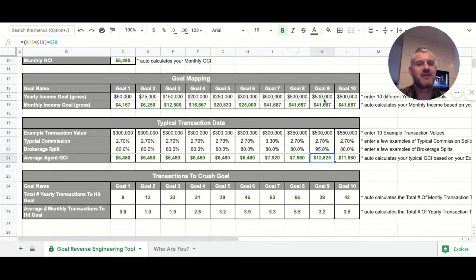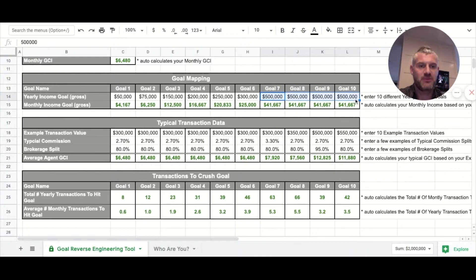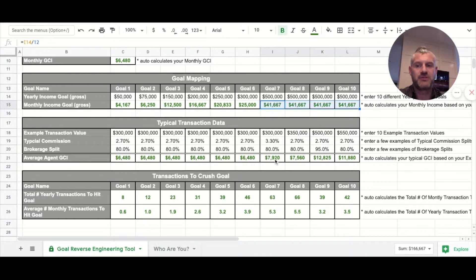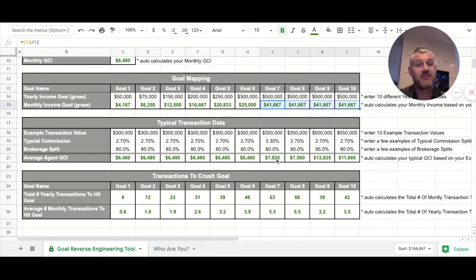Basically the scenario breaks down like this: with all four of these we have the same financial yearly goal, so you can see the monthly goal is the same. But when we change a few variables in the black cells, our average GCI per transaction changes. So now we can say: our yearly goal divided by the average transaction GCI tells us how many transactions we need yearly and monthly.